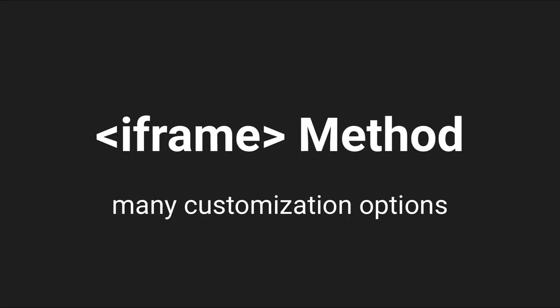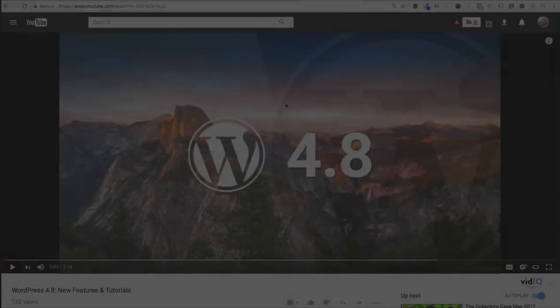Another way to get a YouTube video onto your WordPress site is to use the iframe embed code. This method offers a lot more customization for how your video is going to show up on your page.